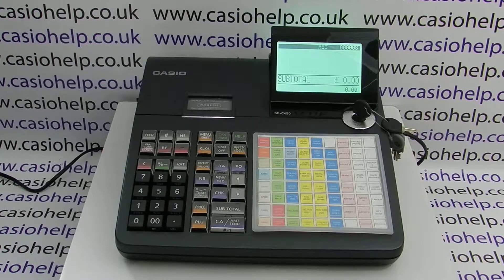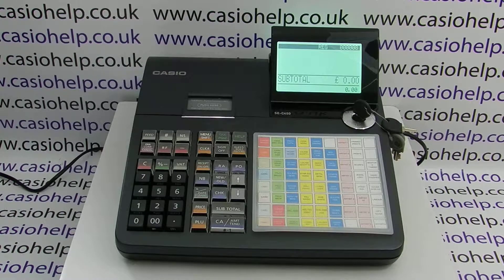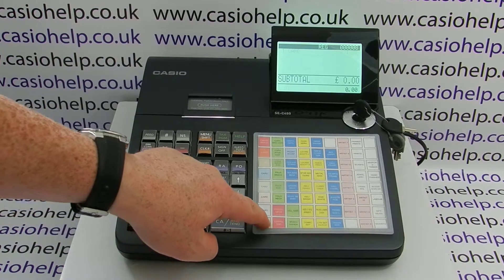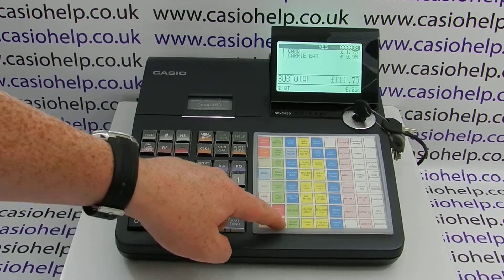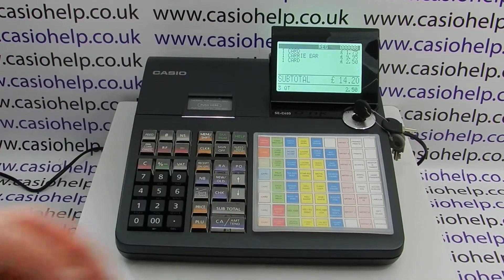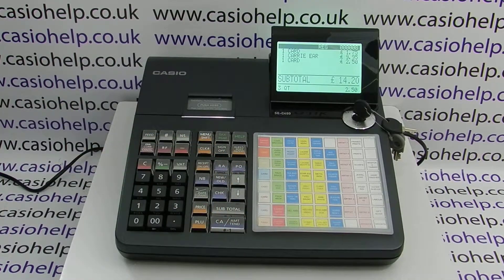You can use the percent discount feature on the SEC 450 to give a percentage discount off a specific line of a transaction. In this demonstration, in the register mode, if we enter some items in and decide that...